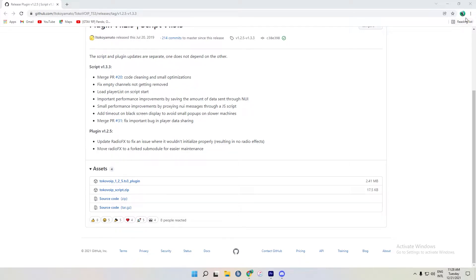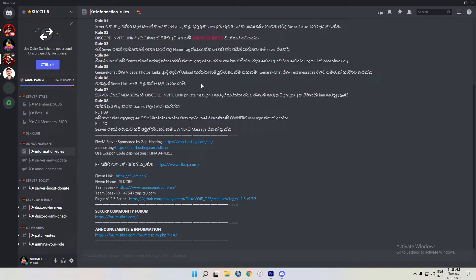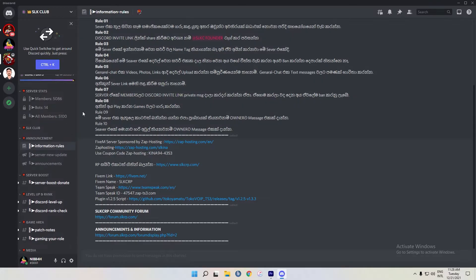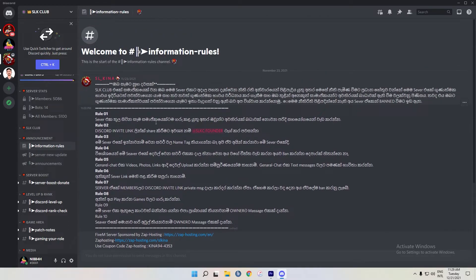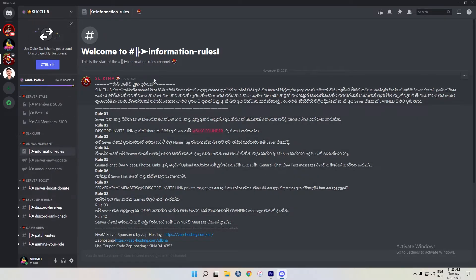You can restart the plugin in TocoVoIP. Then you can join the server. You can join the Discord channel. You can join the PDA and DOS, you can join the service, the job application, and the Discord channel.